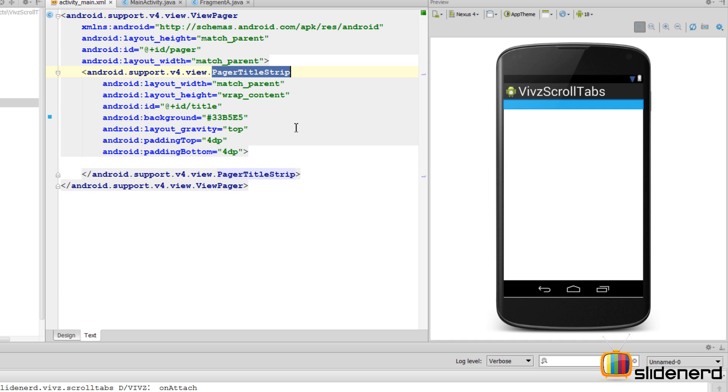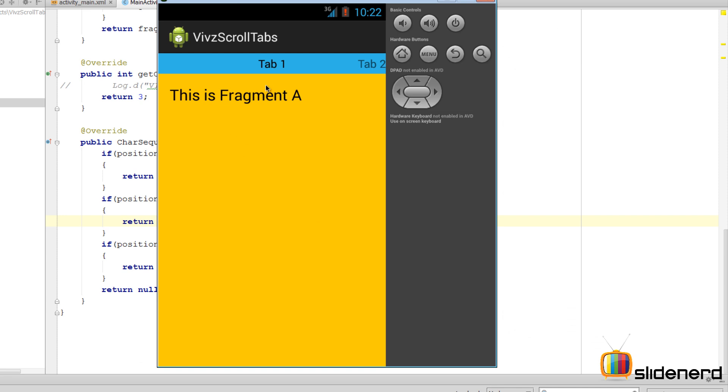So at this point our scroll tab is complete. Let's run this and take a look at how it looks. There you go, ladies and gentlemen, that is our scroll tab.